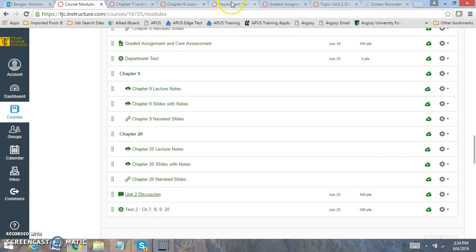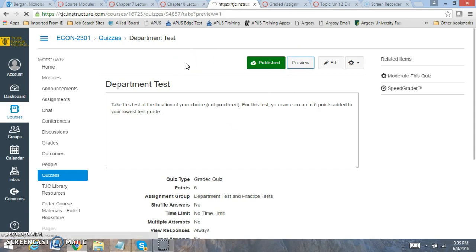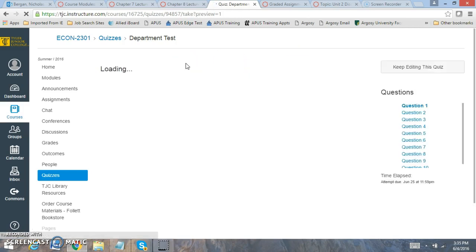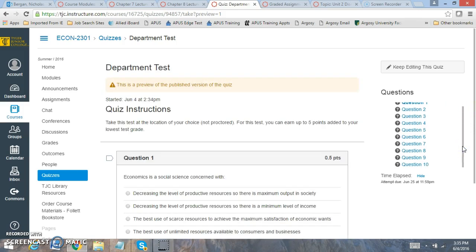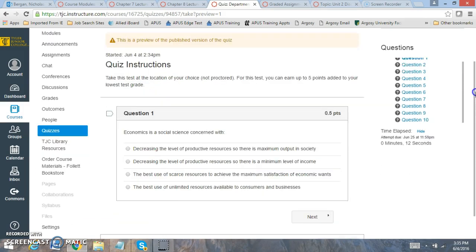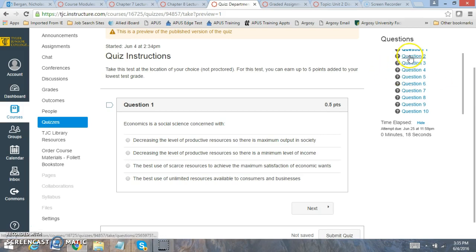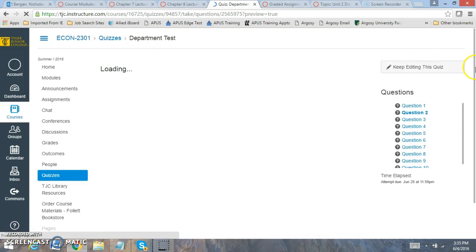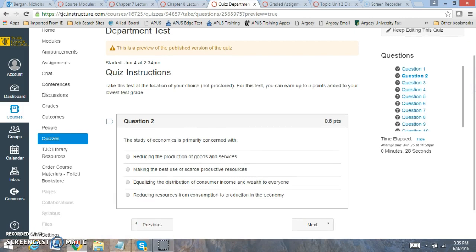Let's go through the department test first. This is not a proctored test, and let's preview the test. There's no time limit on it. And you'll have 10 questions. The questions on the test are going to be focused on everything that we've covered up to this point. So you're going to have questions on economics, basically questions focused on the study of economics and resource allocation. So that is one thing that you'll take. It's worth up to 5 points, and it'll be added to your lowest test grade, so that will assist with your effort in the course.